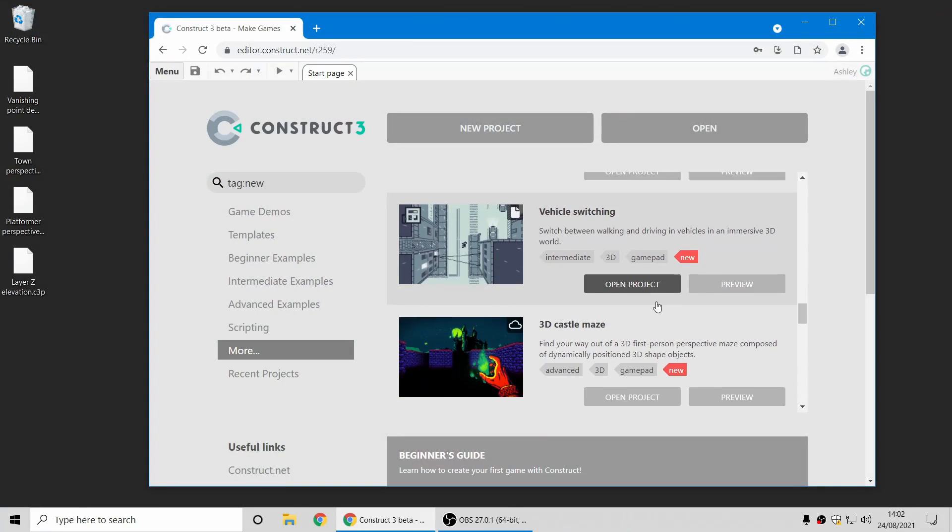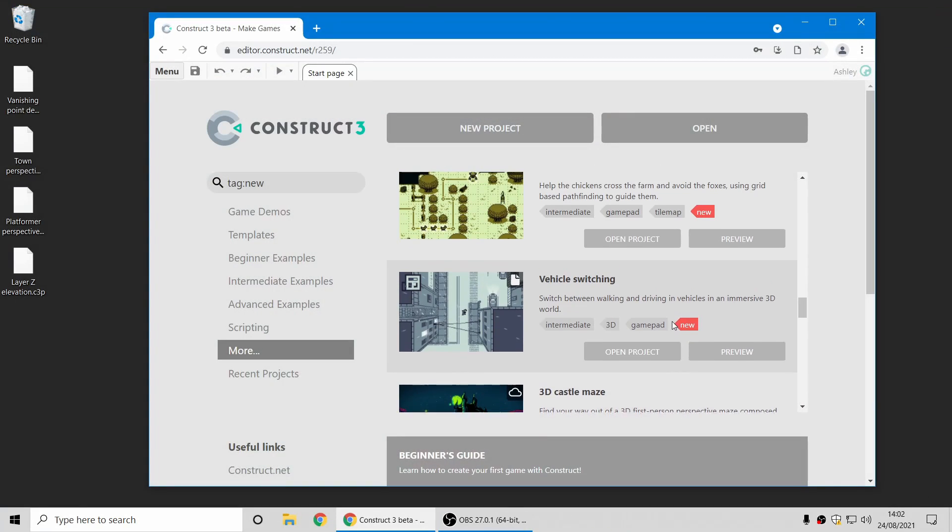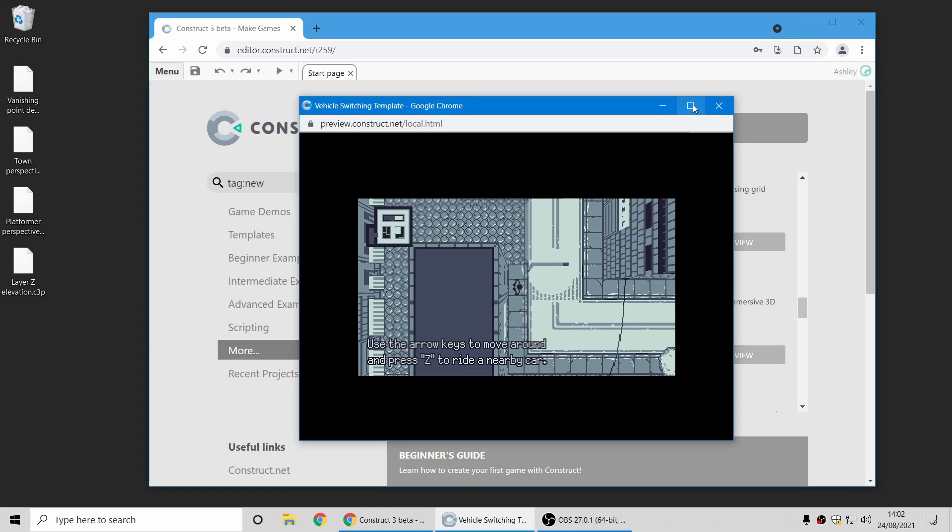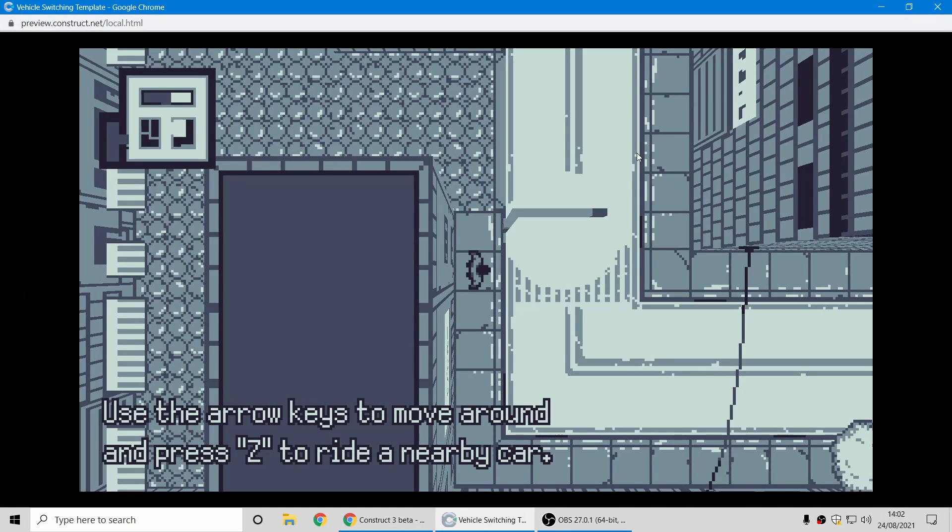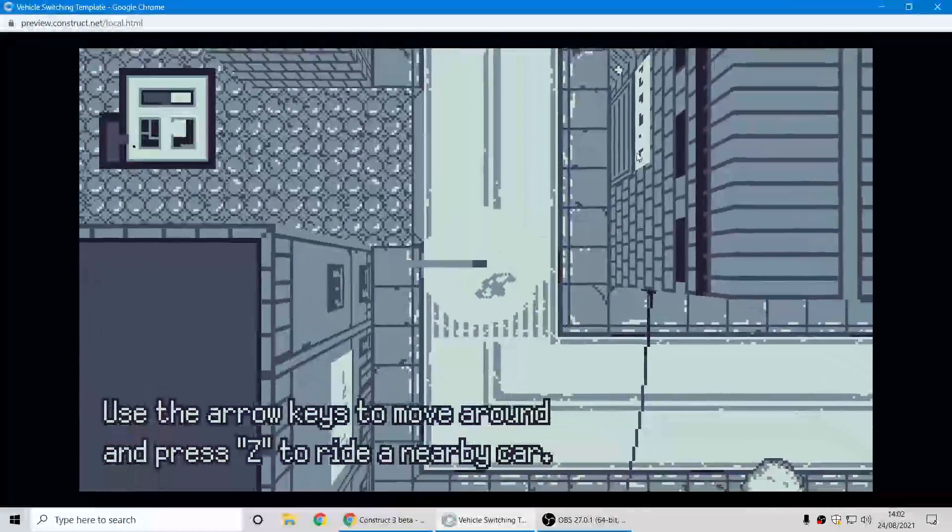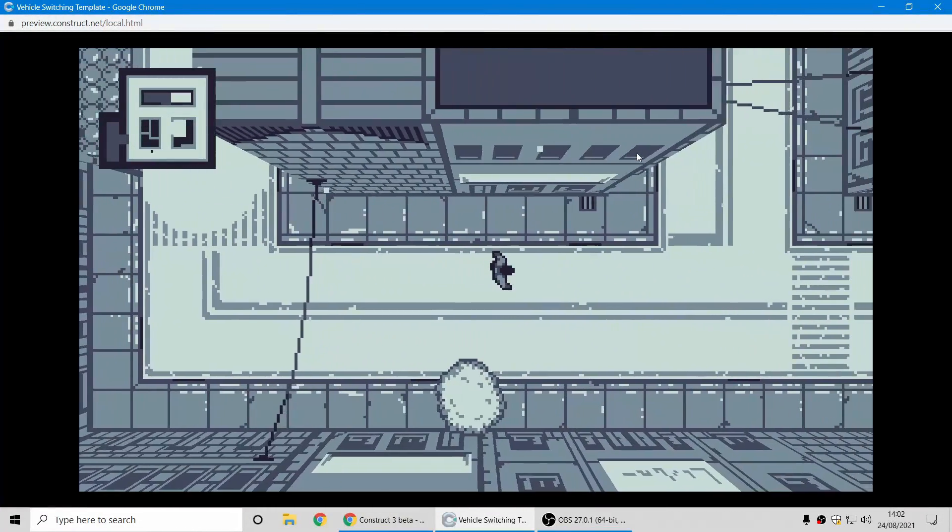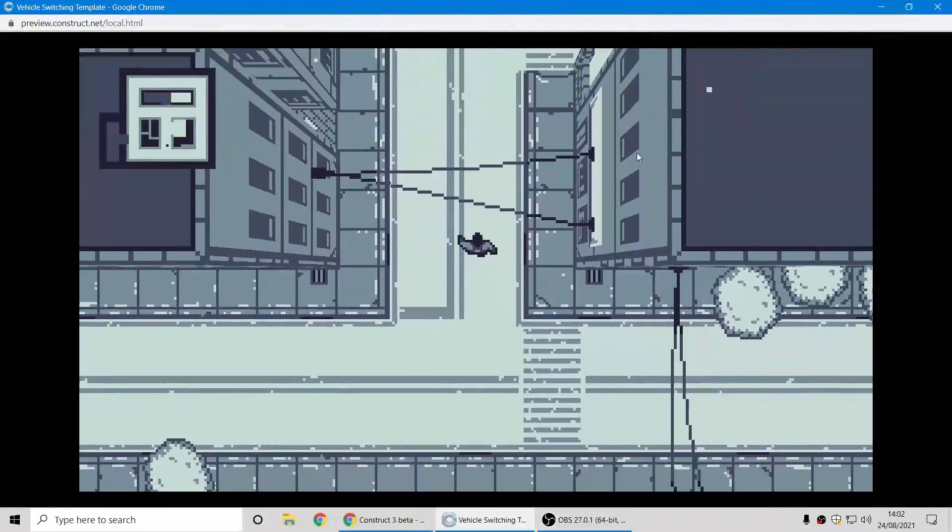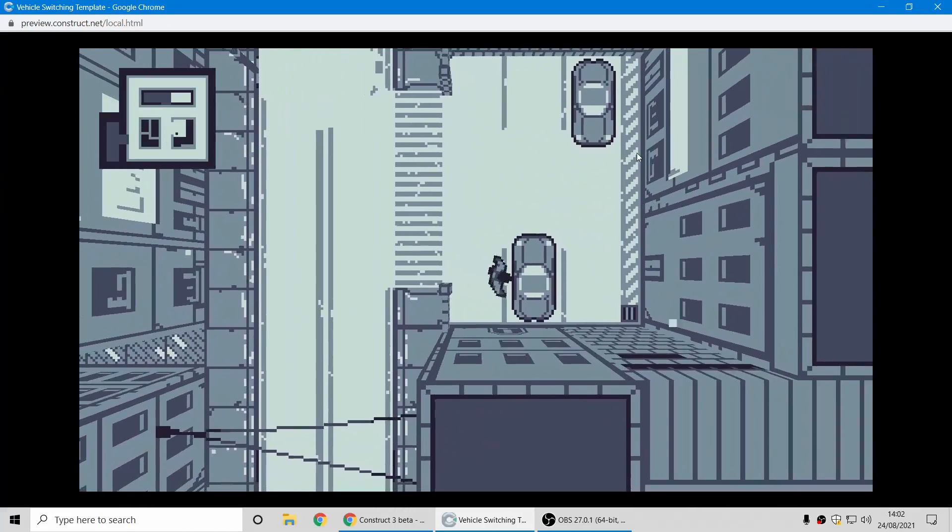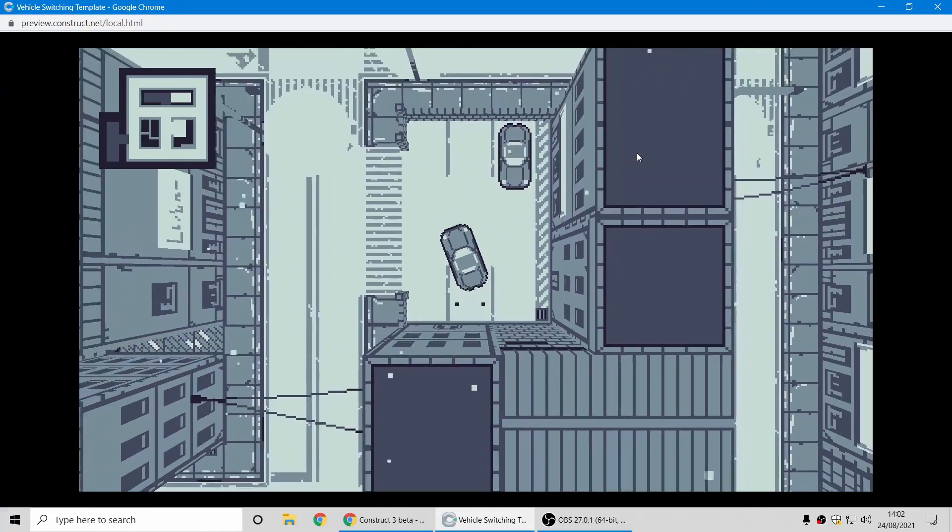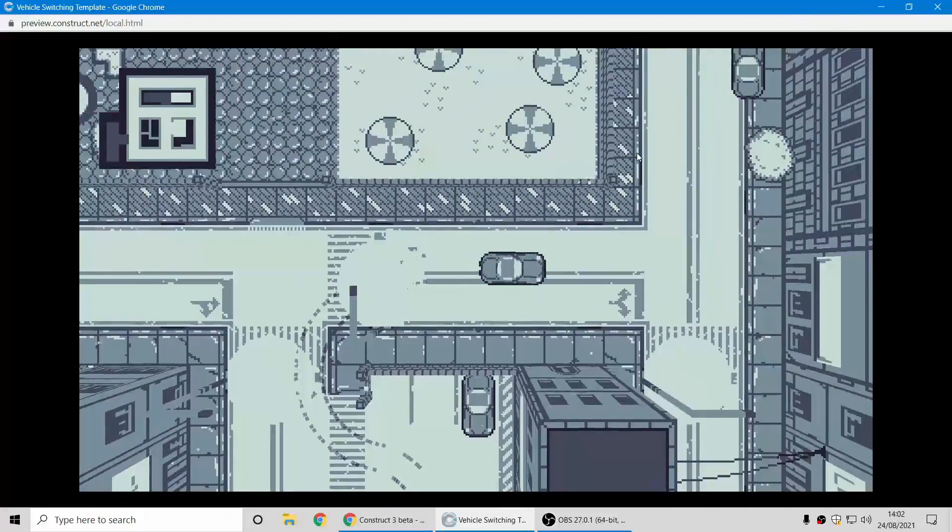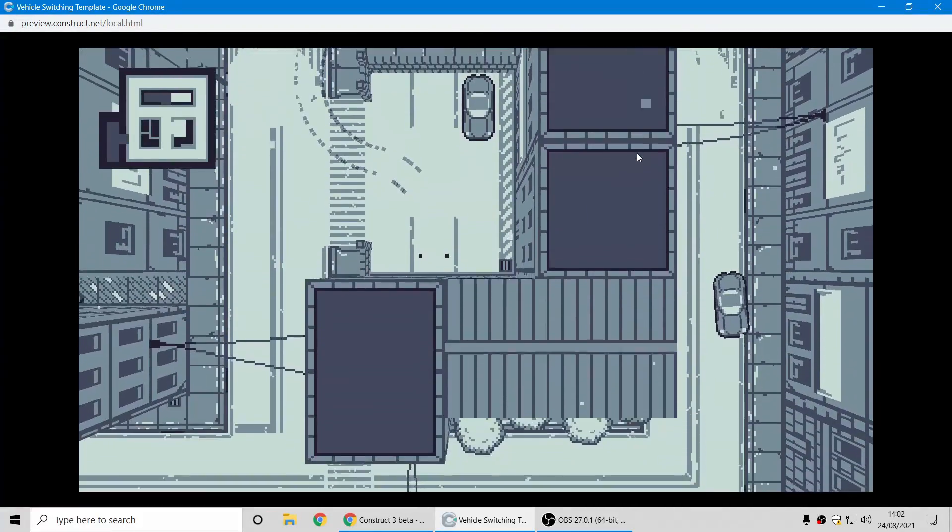And two more I want to quickly show you. Here's vehicle switching. Some of us might remember this kind of style of game from the early days of a popular game franchise, and it's another good demo of how the 3D shape object can be used to give a quick 3D appearance to your game.